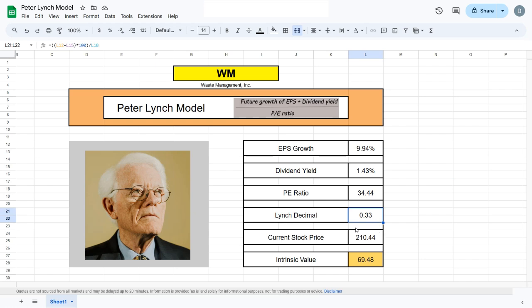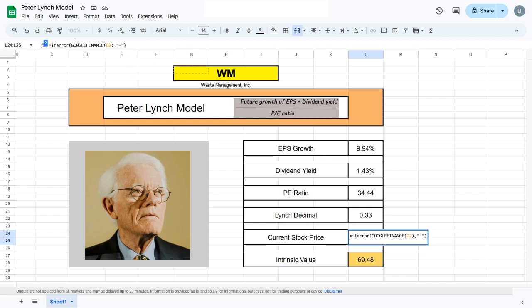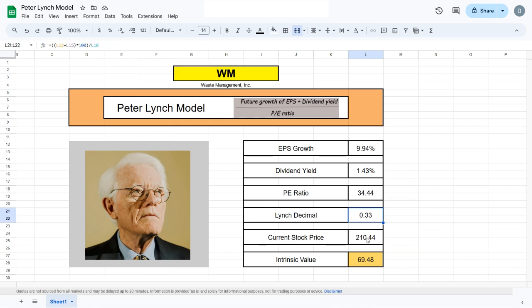After that, we divide everything by the PE ratio and we get our Lynch decimal. The Lynch decimal shows that when the number is below 1, the company is overvalued, and when it's above 1, the company is undervalued.